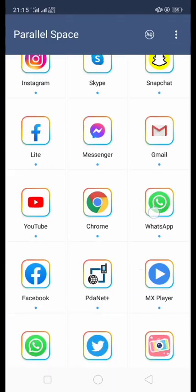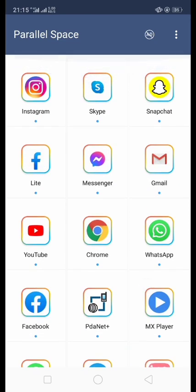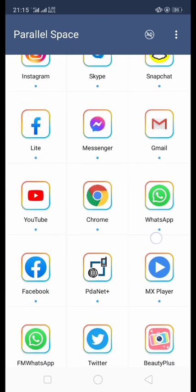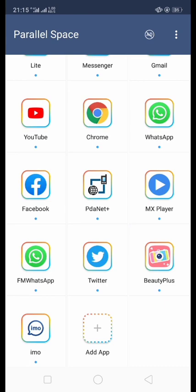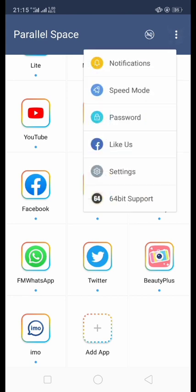Now we can see we have added multiple apps in Parallel Space. Here is the main menu where we can access notifications, feed, more options, and password settings.